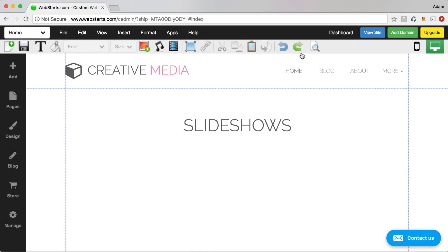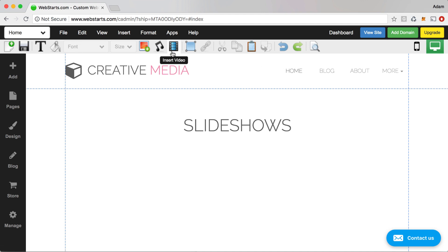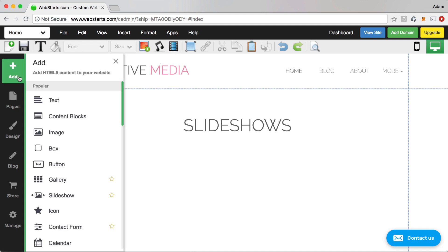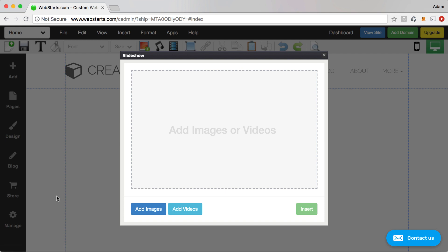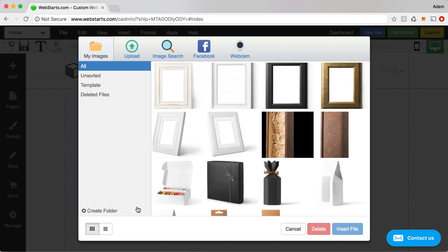How to add a slideshow to your website: from the WebStarts page editor, go ahead and click on Add, then scroll down to Slideshows and click on that. Next, click Add Images to add some images to your slideshow.